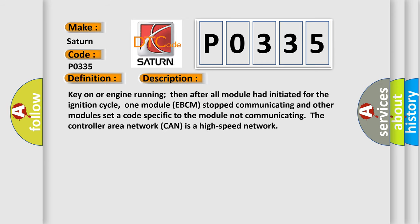Key on or engine running, then after all modules had initiated for the ignition cycle, one module EBCM stopped communicating and other modules set a code specific to the module not communicating. The controller area network CAN is a high speed network.